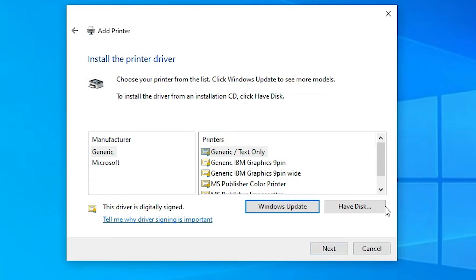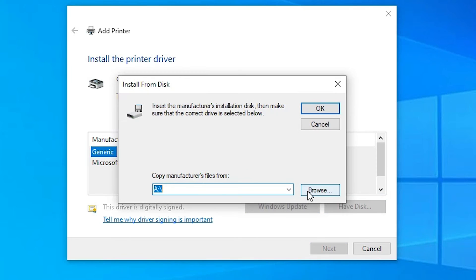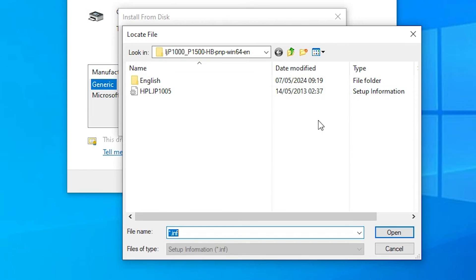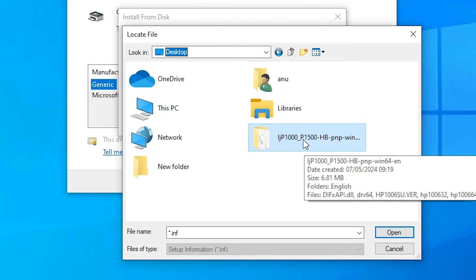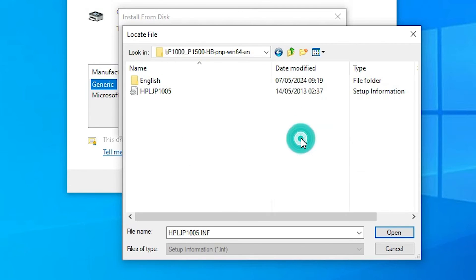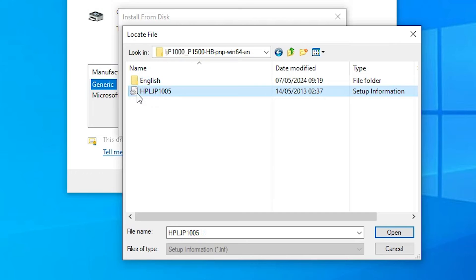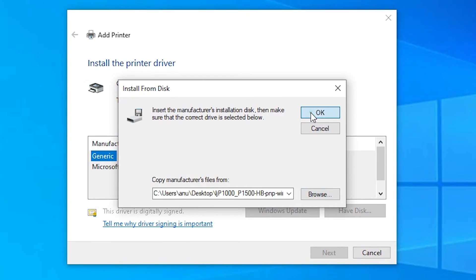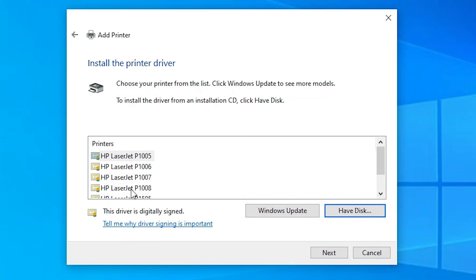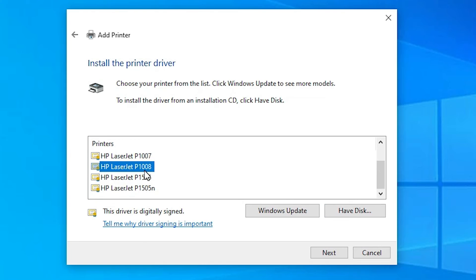Here we find 'Have Disk' — click on Have Disk, then click on Browse. Go to the desktop, find our newly created extracted folder, and double click on it. Here we find our drivers — select the driver, click Open, then click OK. Here we find many printers — select our printer, HP LaserJet P1008, and click Next.